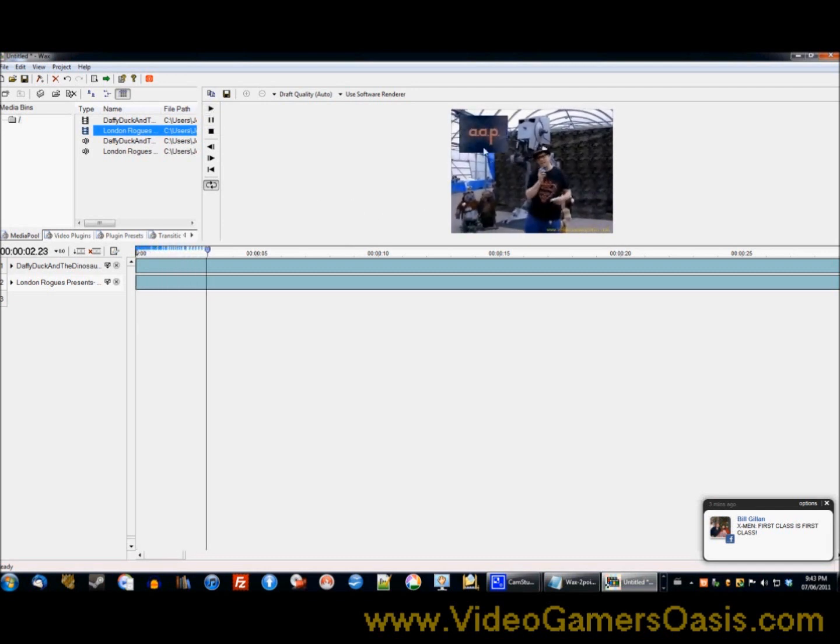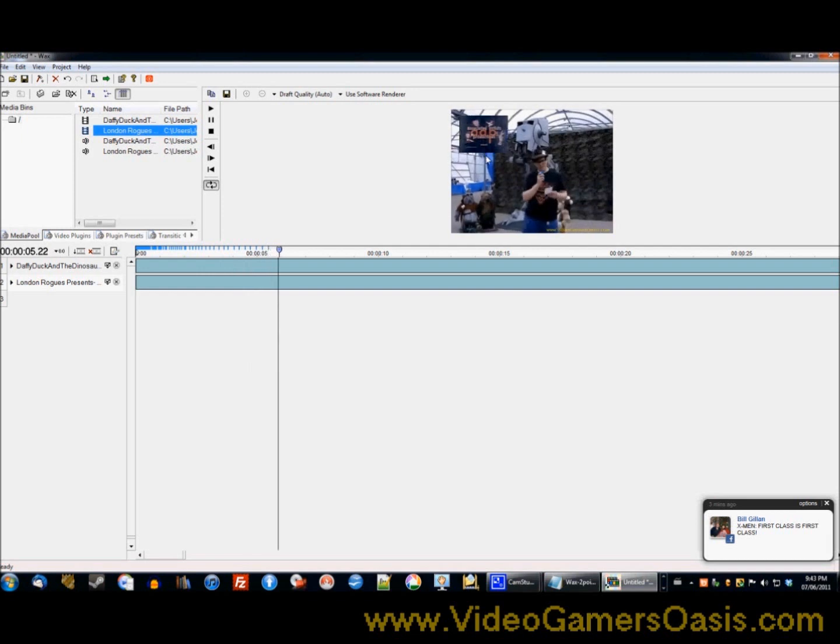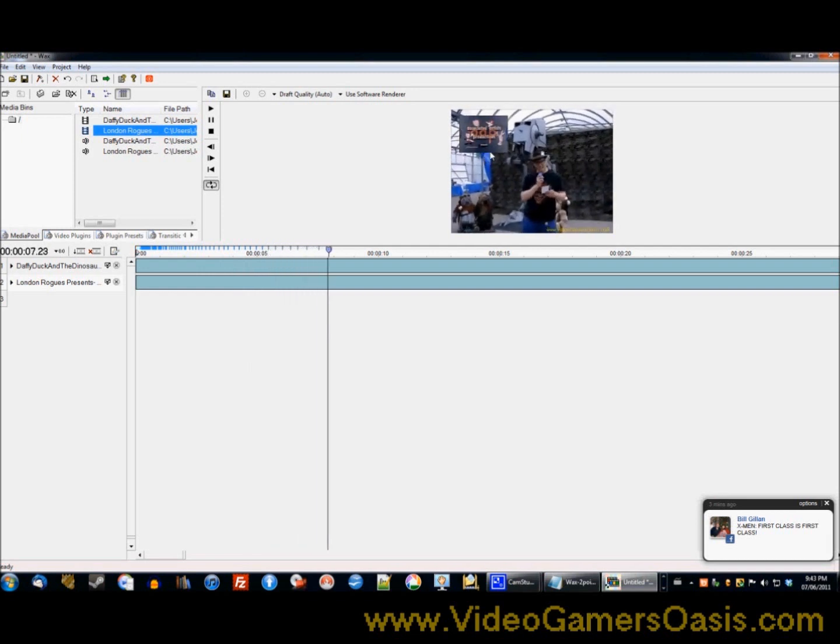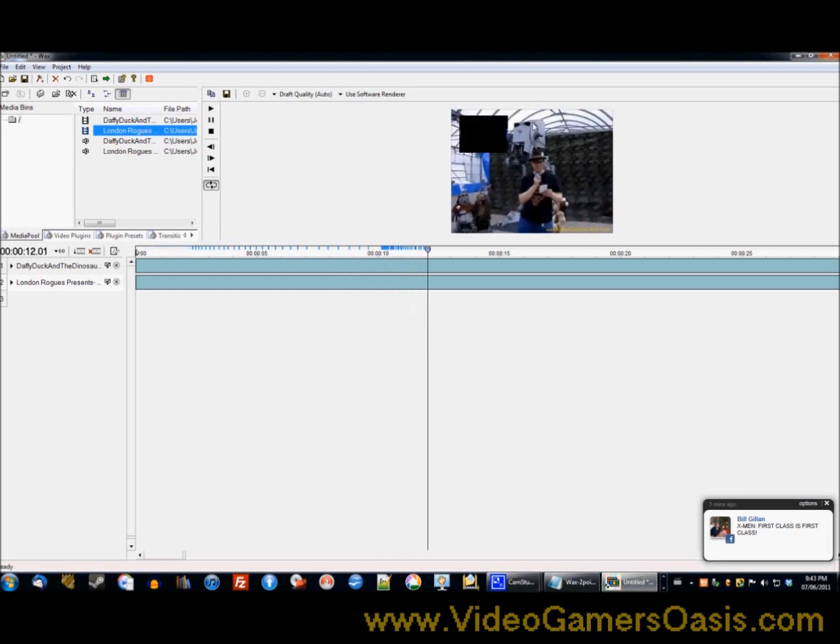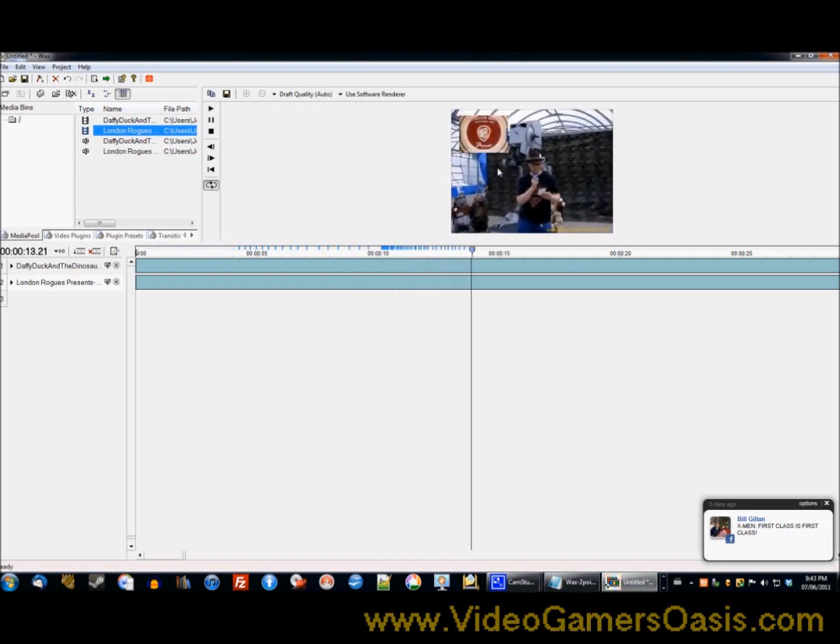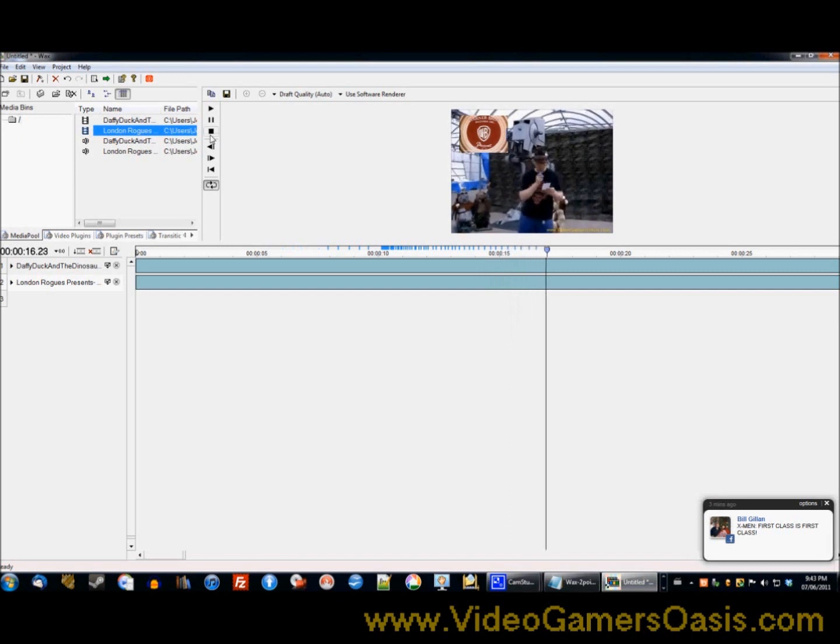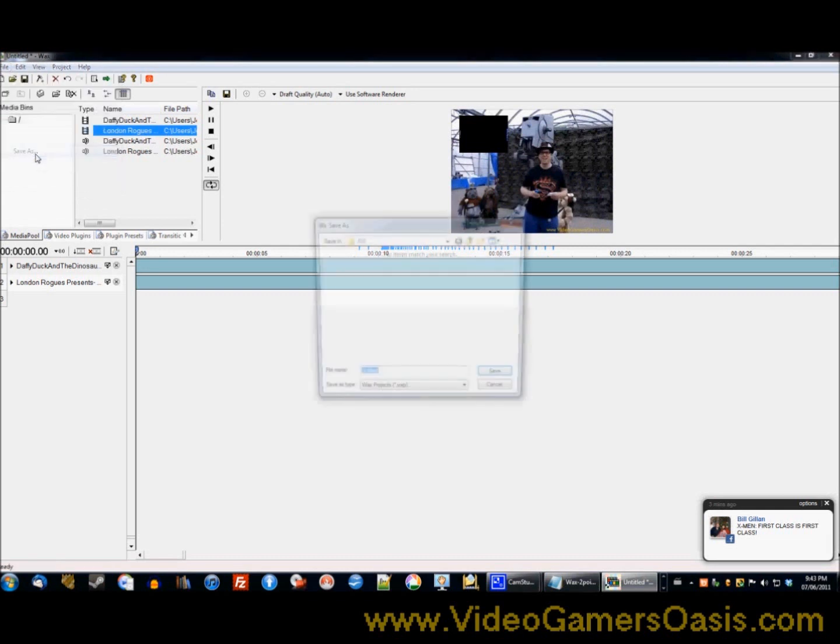Very good. Now we're just going to test this to see if it works. And lovely, what do you see here? We see the smaller video, the Daffy Duck video, playing on top of yours truly's video simultaneously.